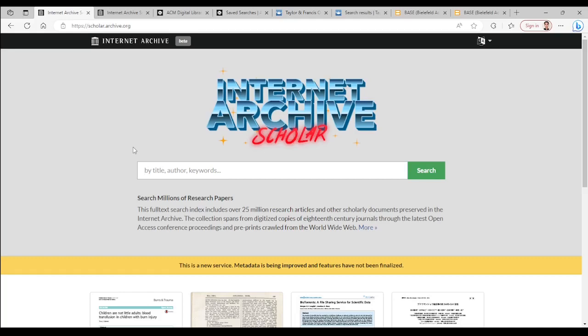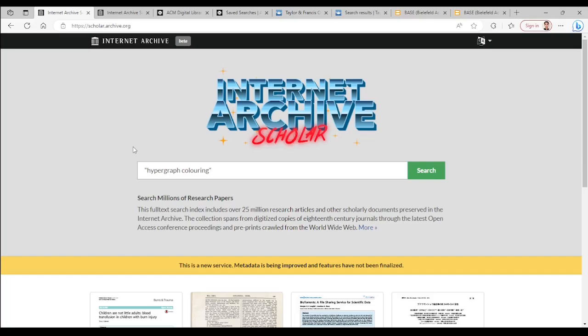Let's try a few searches. I type hypergraph coloring but because I want these two words appear exactly right after each other I surround them by quotation mark.